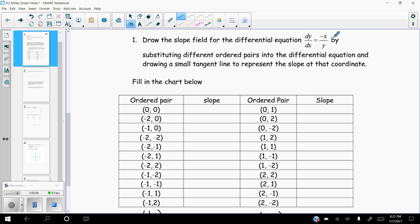If I plug (0, 0) back into my differential equation — plug 0 in for x and 0 in for y — I get 0 divided by 0. As we know, 0 divided by 0 does not exist. It's not even undefined, it just does not exist. So right here I'm going to write 'does not exist.' Now that's the only time that's going to happen.